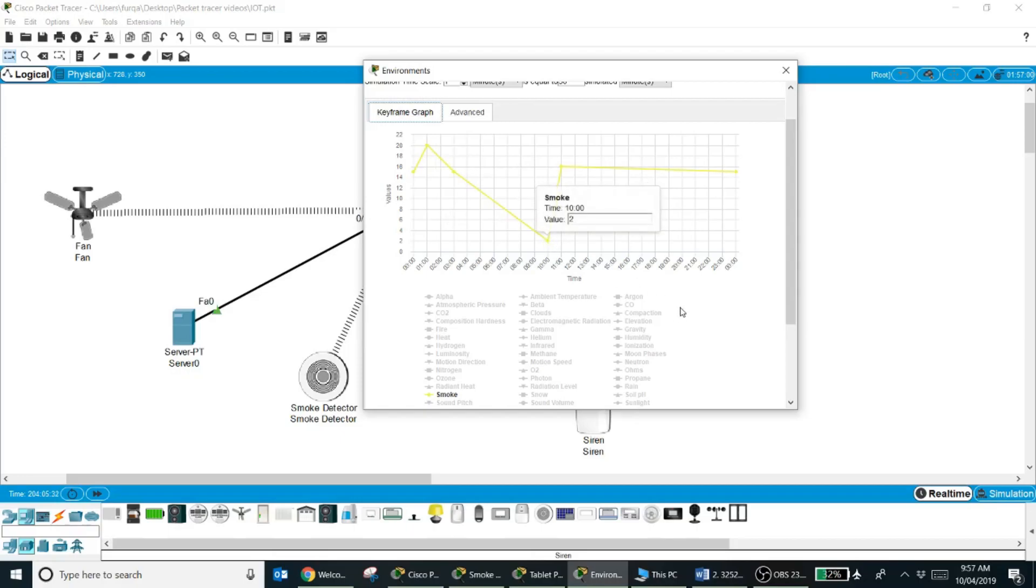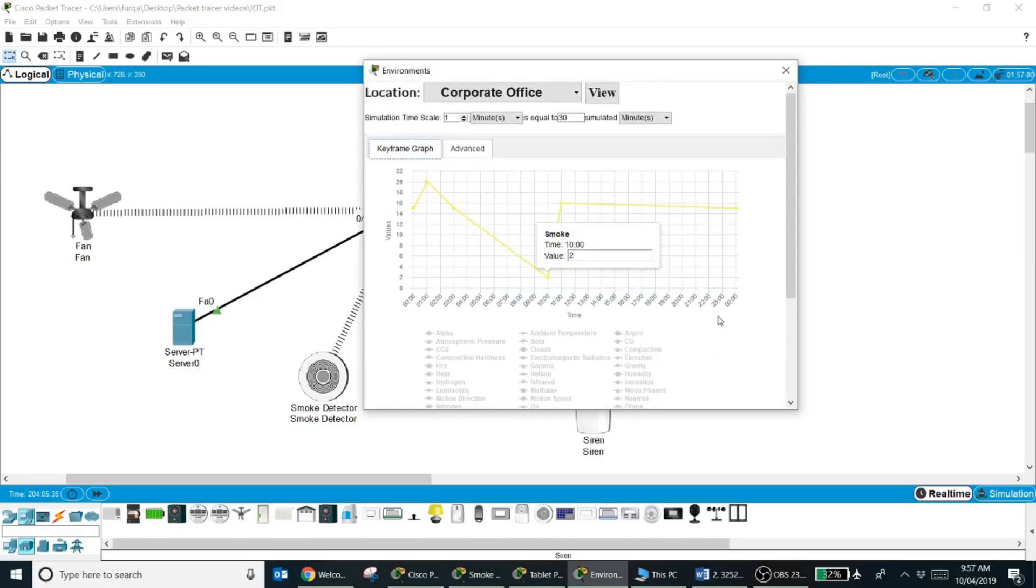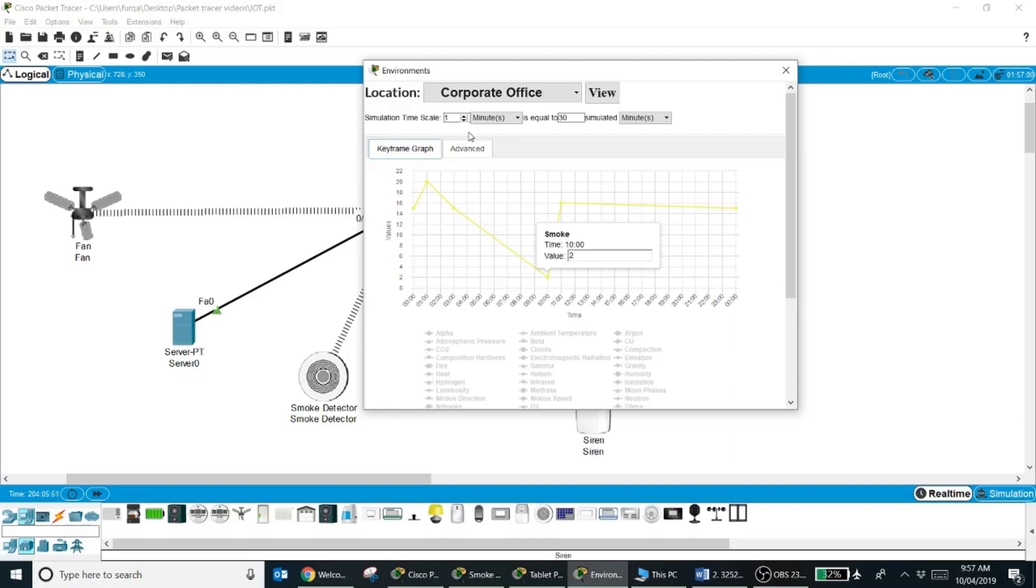Now how we control the time in the simulation? It's very easy. One minute of your simulation time is equal to 30 minutes of real time, which means within two minutes of the simulation it will basically complete the one hour of a real time, and in short, within 48 minutes the complete 24-hour cycle will complete.